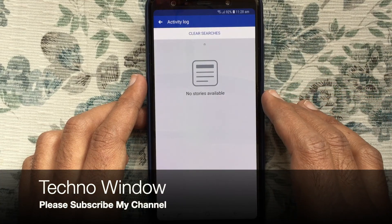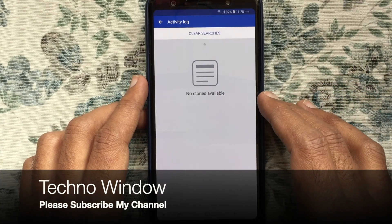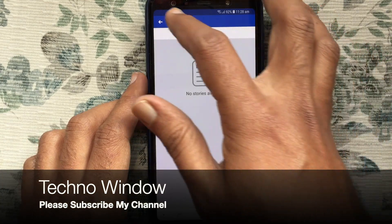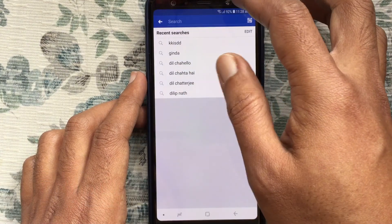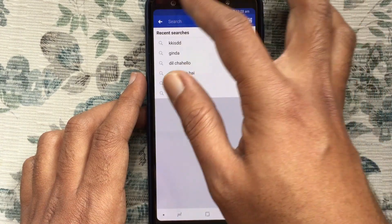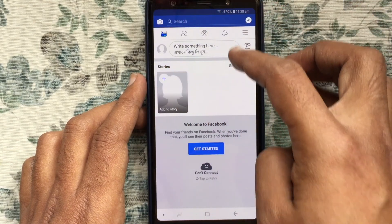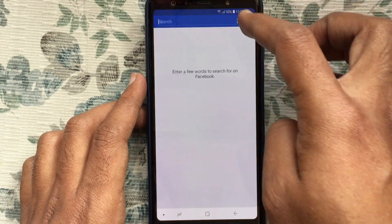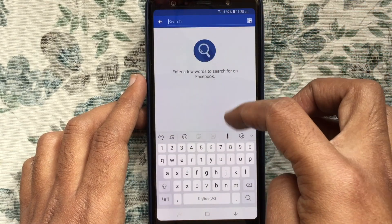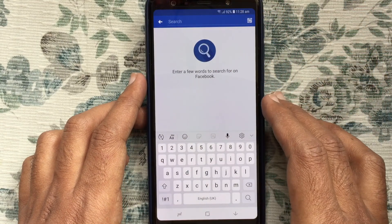That's it. All searches cleared. Go back and tap on the search button again. Here, no searches.